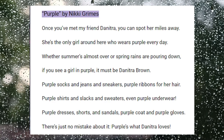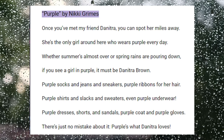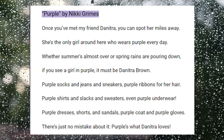Our next poem is going to be "Purple" by Nikki Grimes. Once you've met my friend Denitra, you can spot her miles away. She's the only girl around here who wears purple every day. Whether summer's almost over or spring rains are pouring down, if you see a girl in purple, it must be Denitra Brown. Purple socks and jeans and sneakers. Purple ribbons for her hair. Purple shirts and slacks and sweaters,